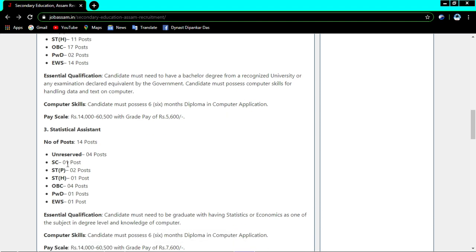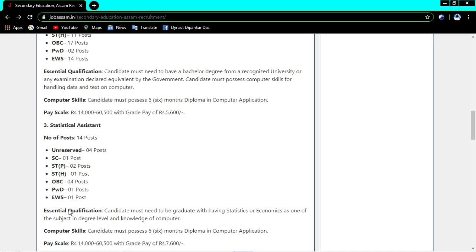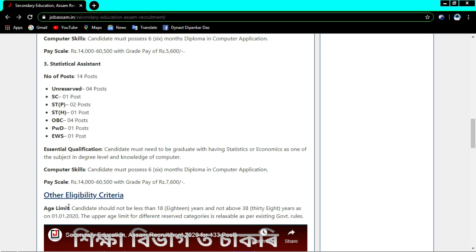The third post is statistical assistant. For the statistical assistant post, the candidate must need to be a graduate, with statistics or economics as one of the subjects at degree level, and knowledge of computer.